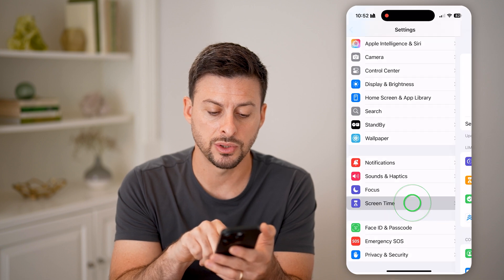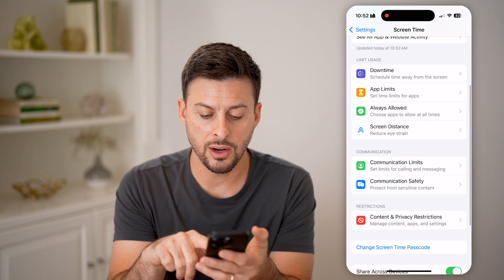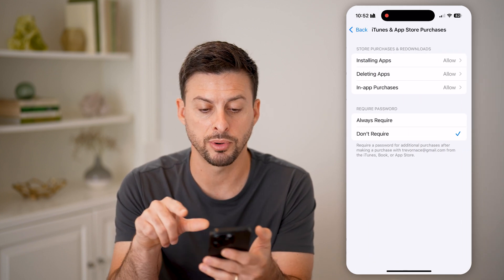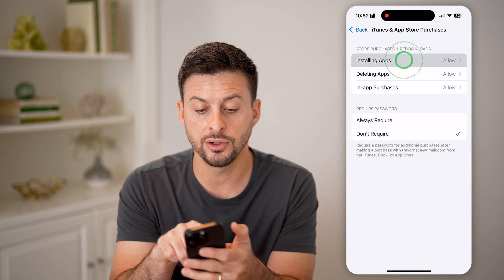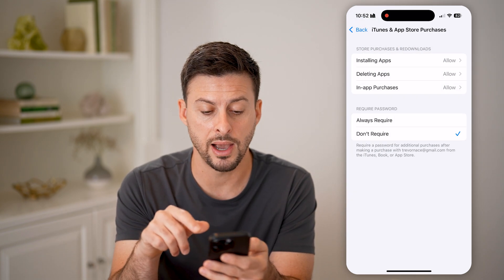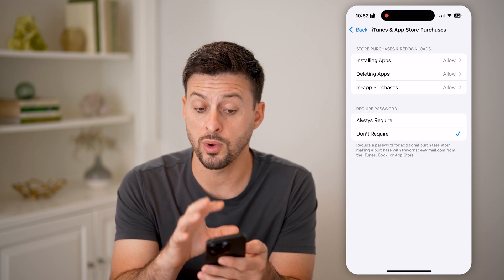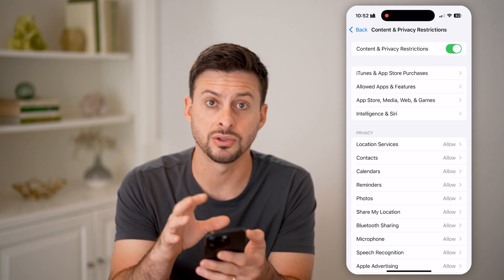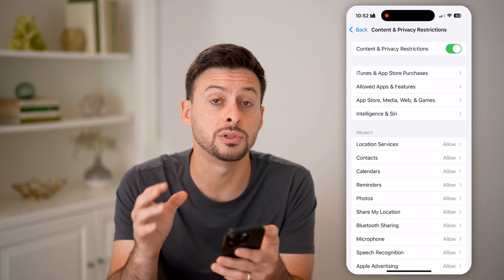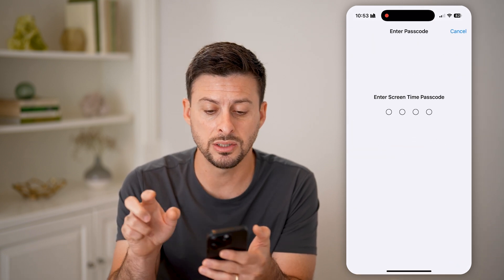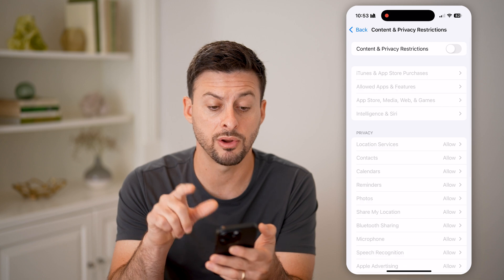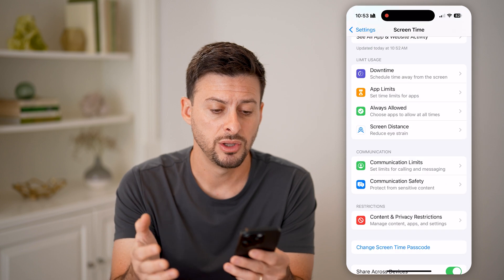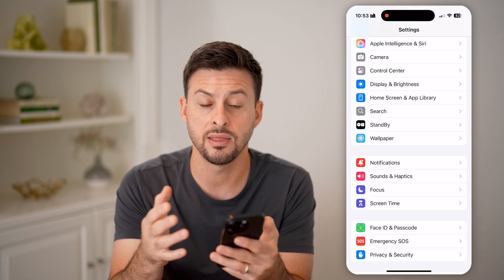Scroll down and tap on Screen Time, then tap on Content and Privacy Restrictions. If this is turned on, check under iTunes and App Store Purchases — specifically Installing Apps — it may be set to 'Don't Allow.' If there are any restrictions causing you to not be able to download and install apps, toggle this off. Keep in mind there might be a passcode associated with Screen Time, but toggling it off will remove that restriction.